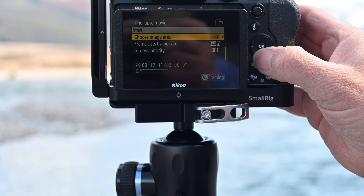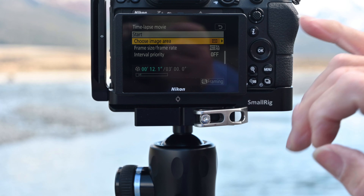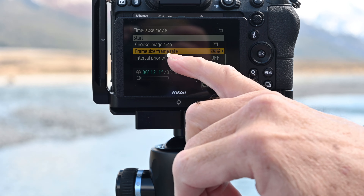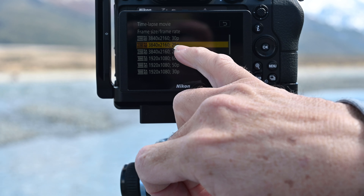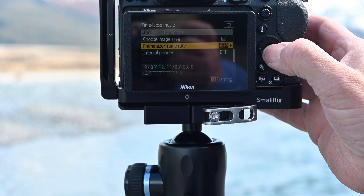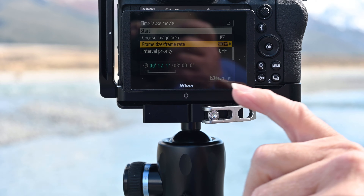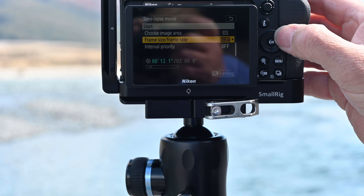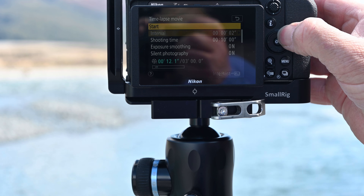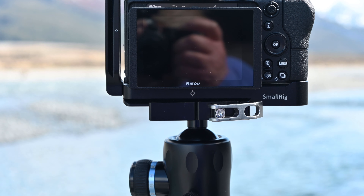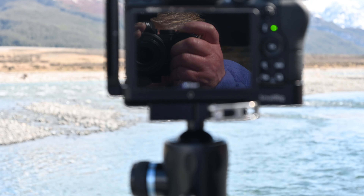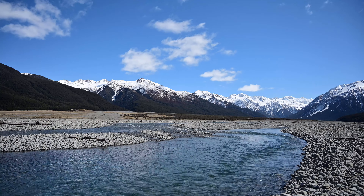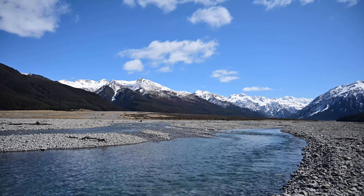I've set it for a two-second interval — that's the interval between each photo taken. Shooting time I'm going to adjust to 10 minutes, and that's going to give us 12.1 seconds of video at the end of it. I've got exposure smoothing set on, and we've also got silent photography on, so it's on the electronic shutter. We go down and choose the image area, which is set to FX — full frame — and the frame size and frame rate lets us choose whatever video file we want.